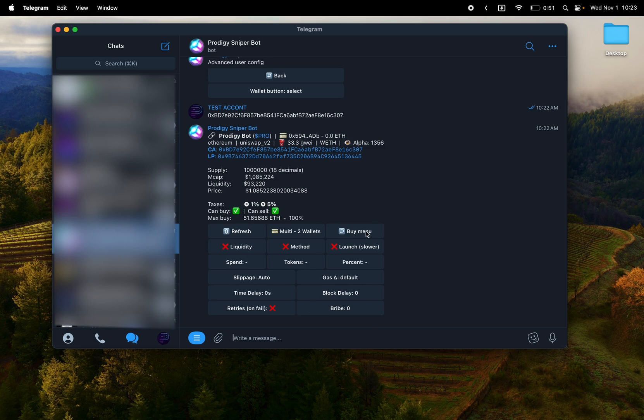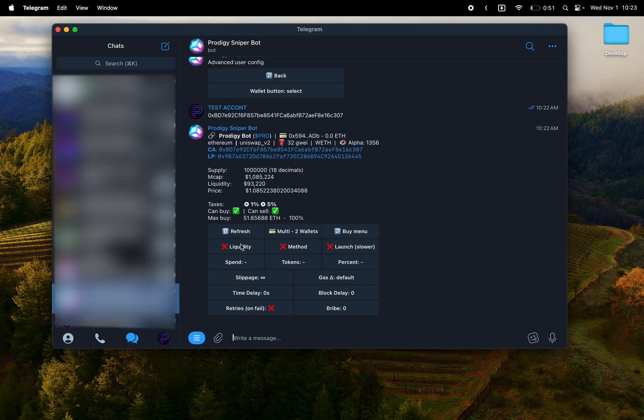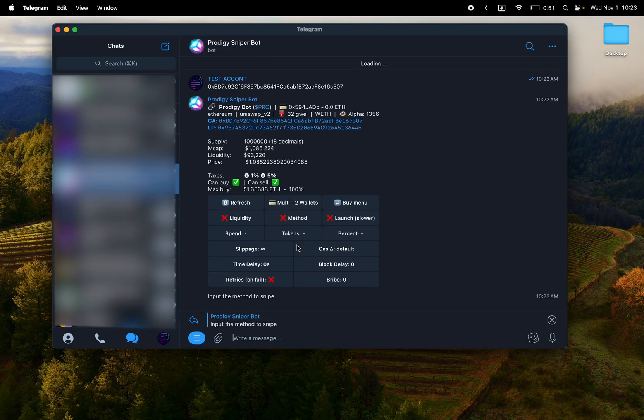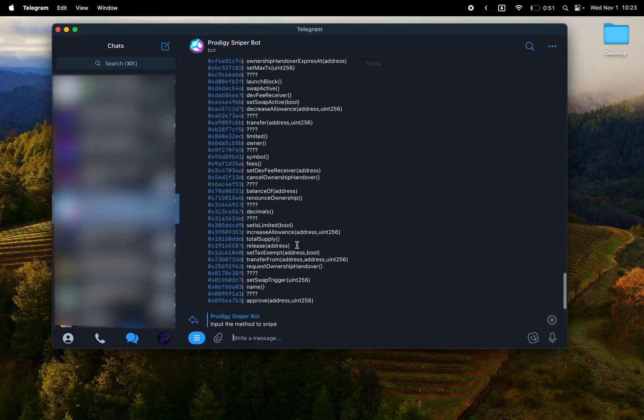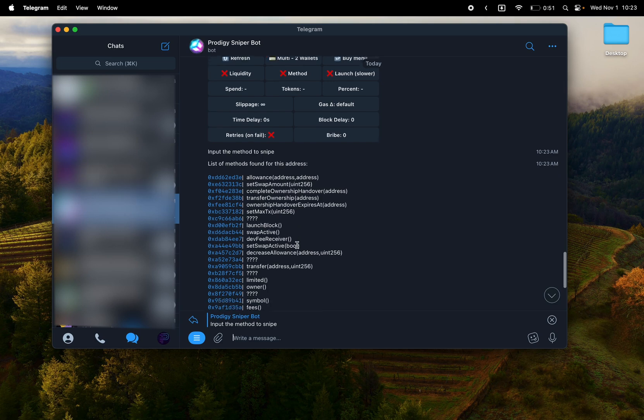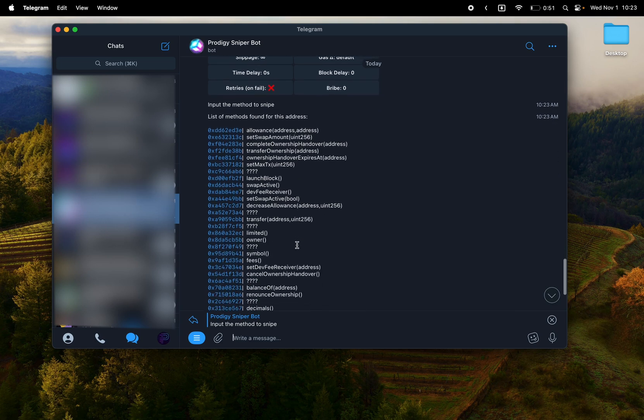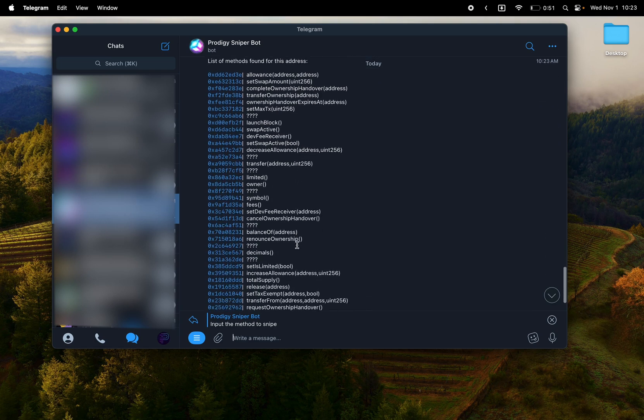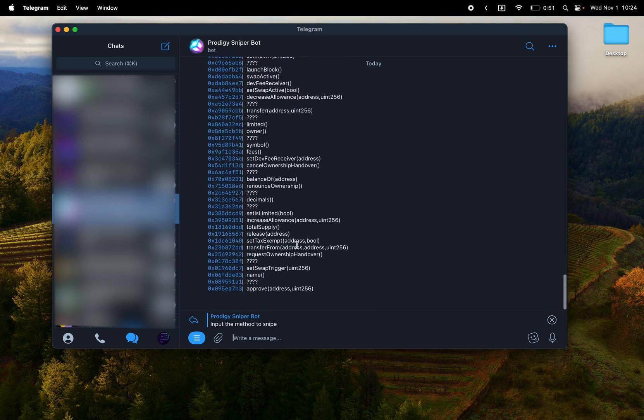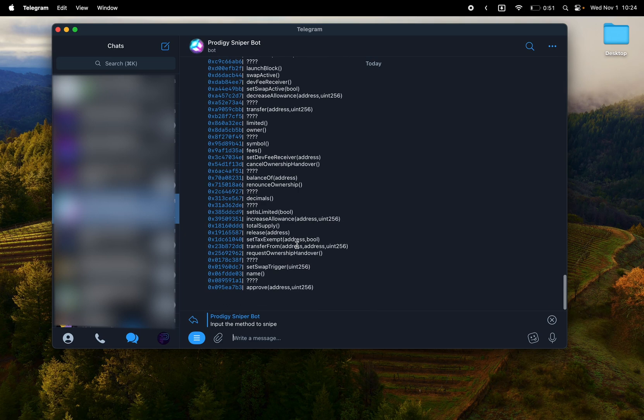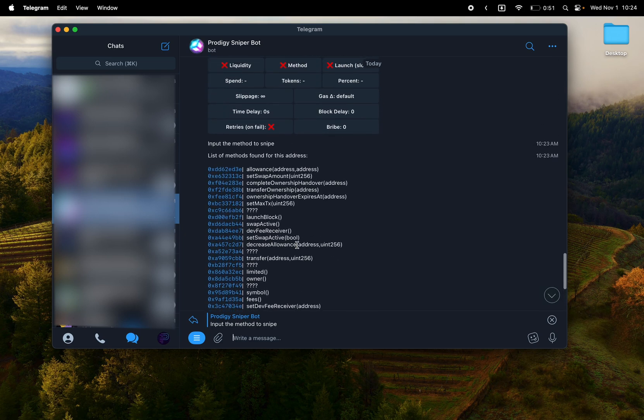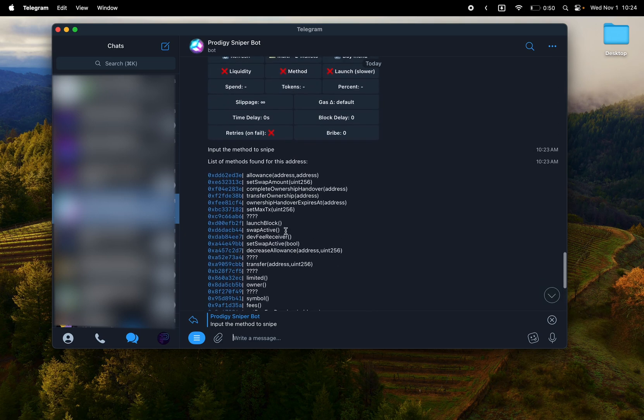Method sniping is the links up after you hit method and find the appropriate method, the contract call. So most of the time it'll say trading enable or something like that or launch or something like that. In this scenario for Prodigy, I believe it was swap active. So I'm going to go ahead, click that option. It'll copy it and you just paste it. Now my method is live. Go ahead and turn that off.